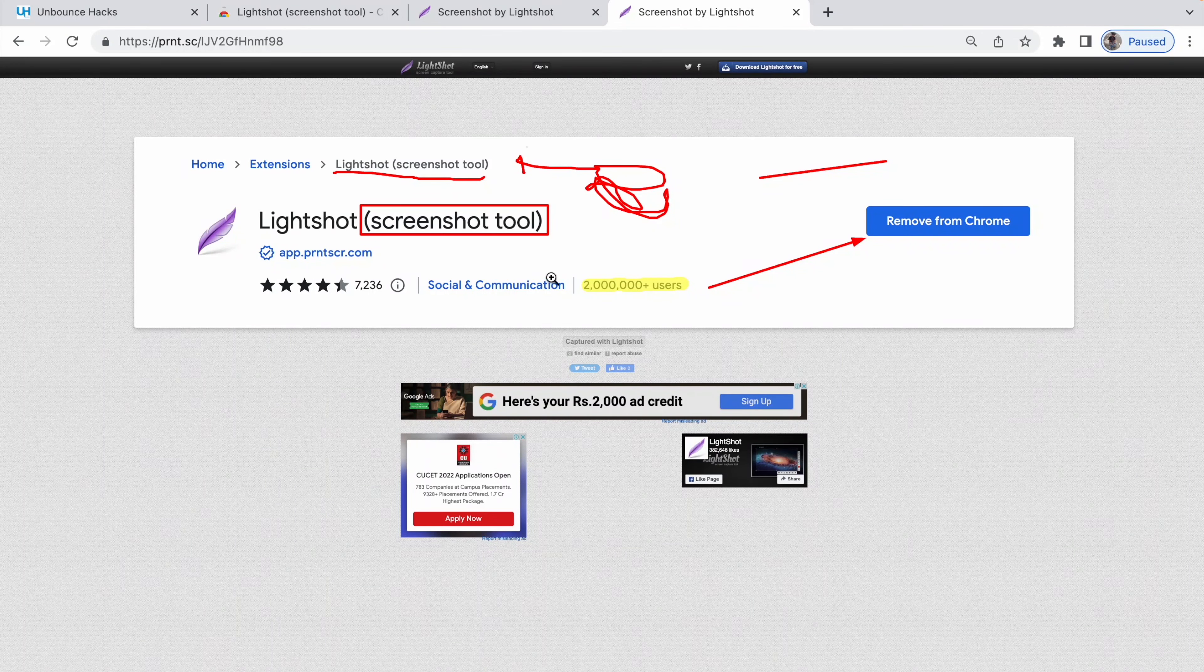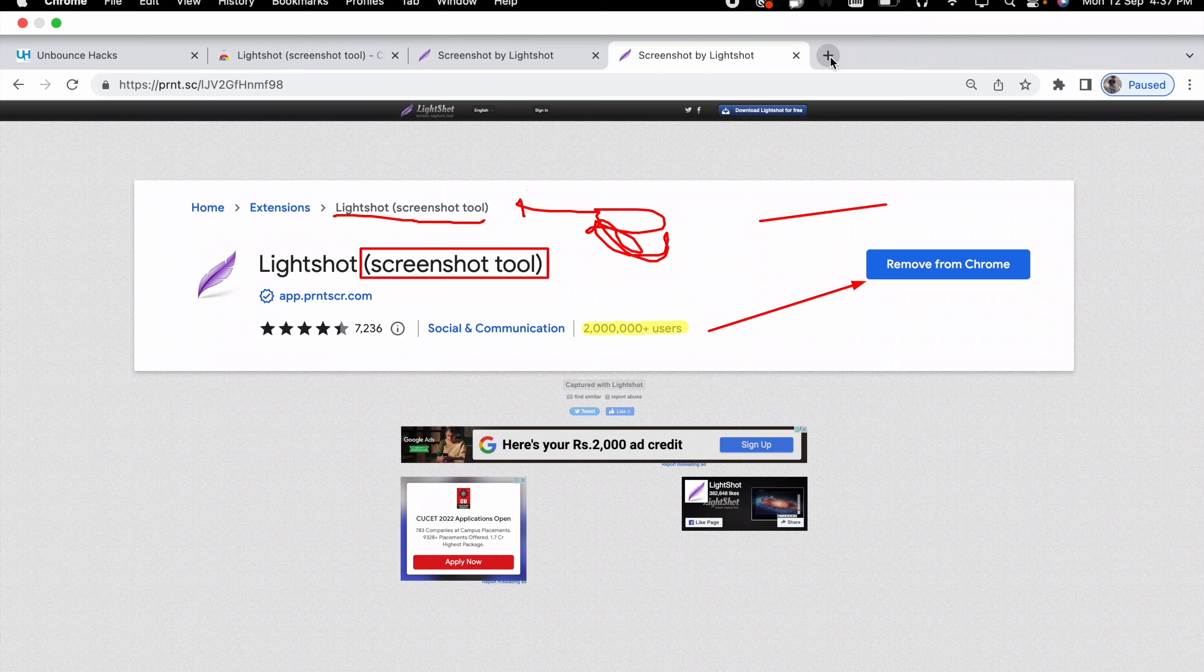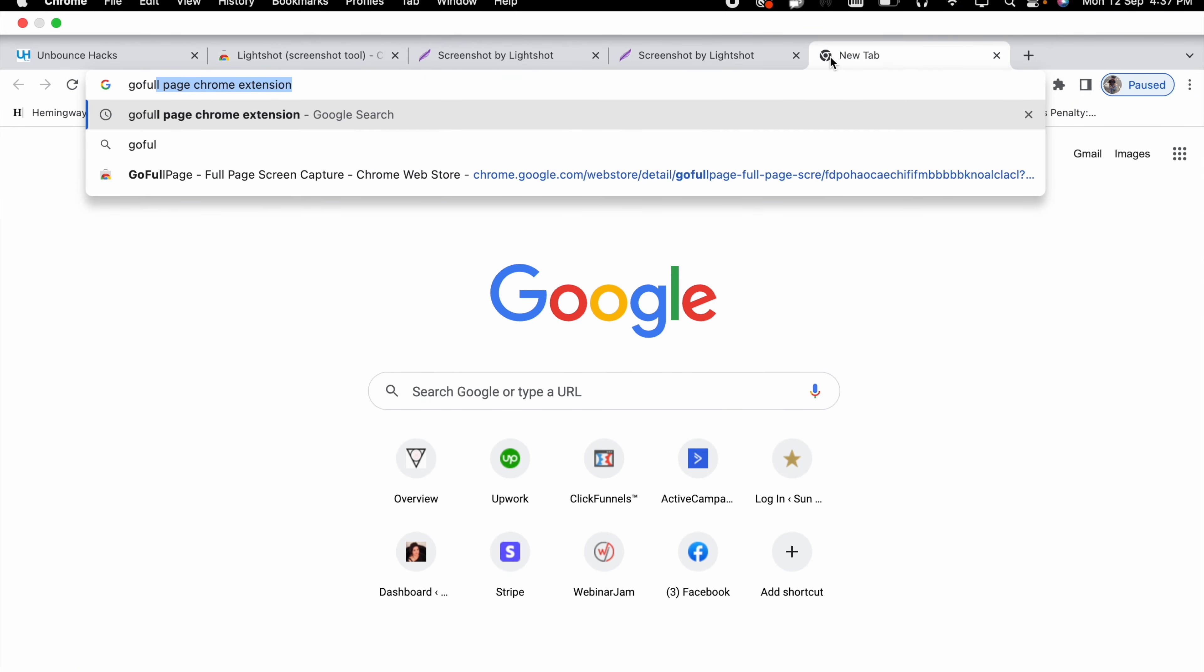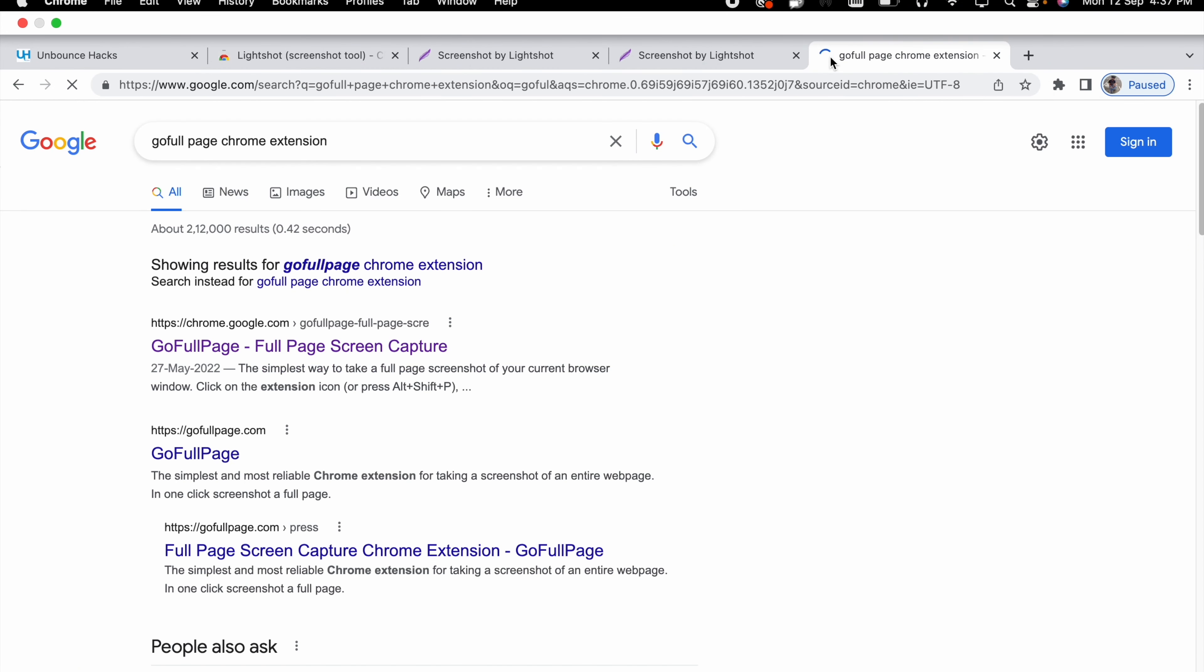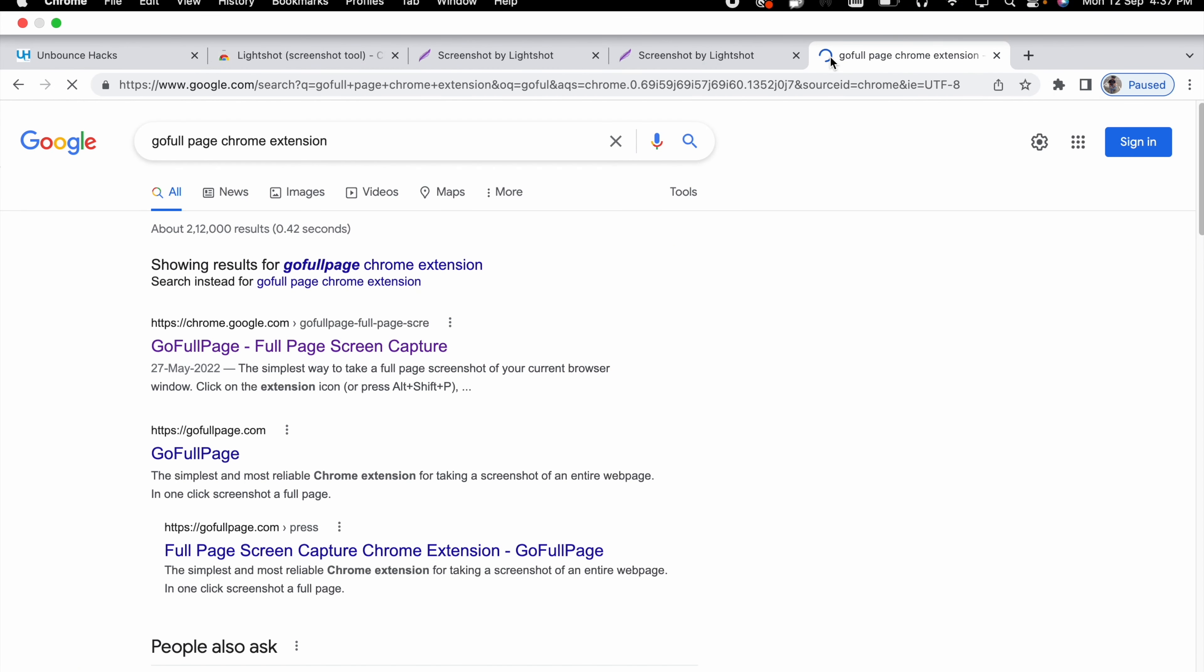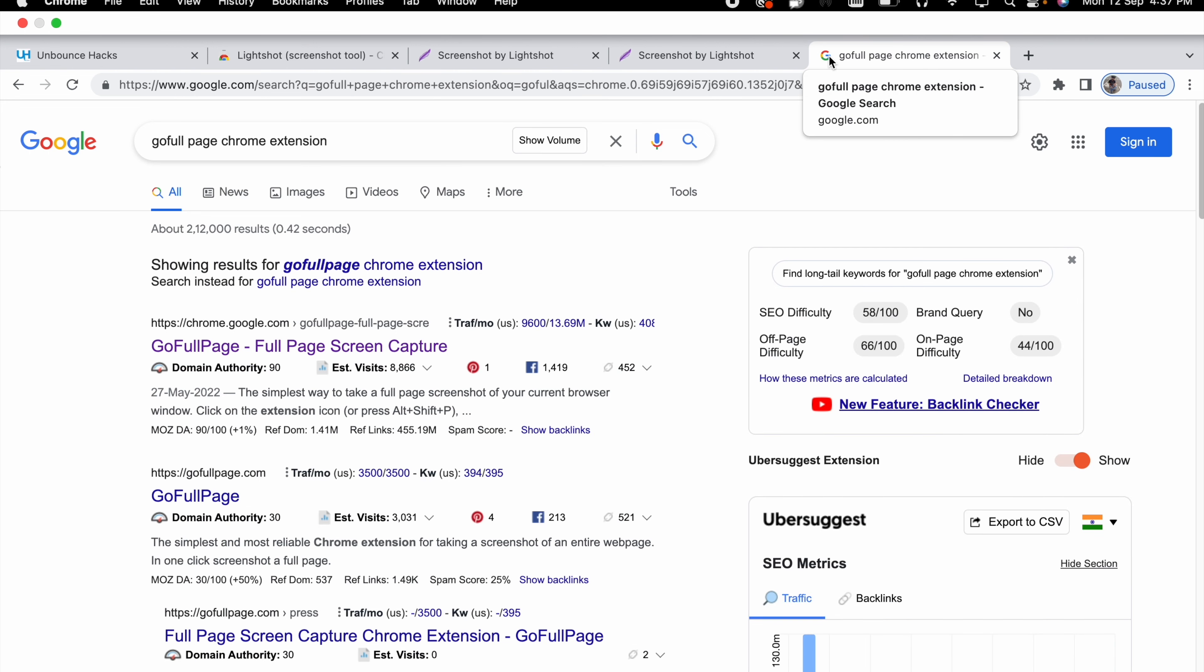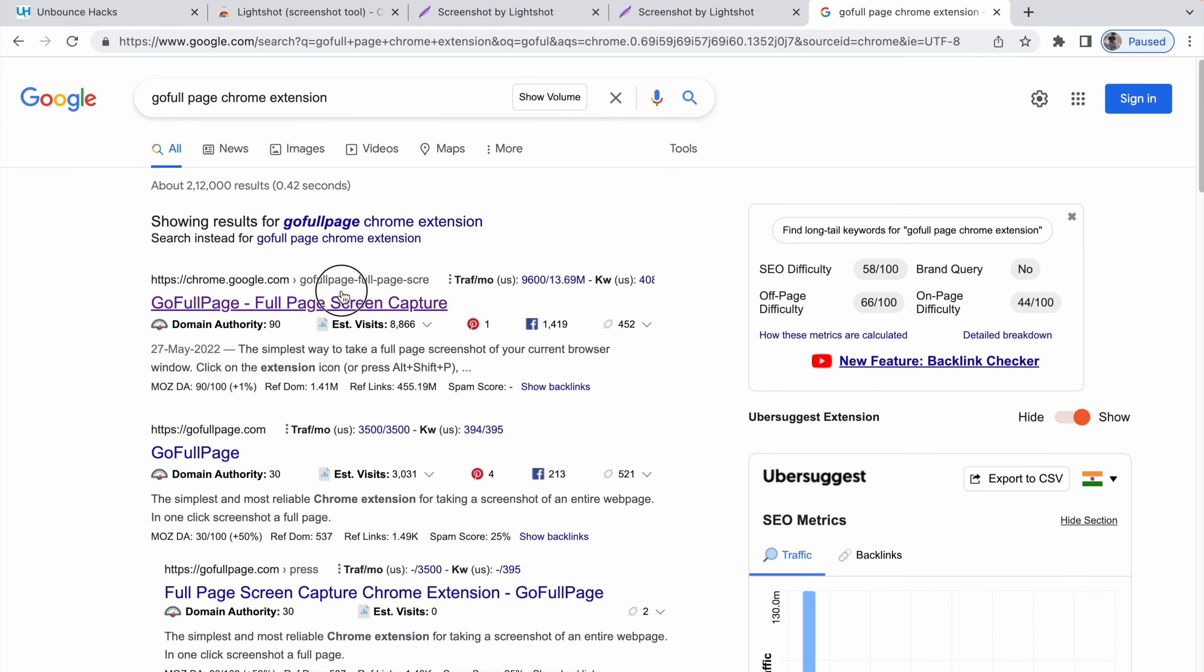So that's the first extension that I really like. The second extension that I really like is GoFullPage.